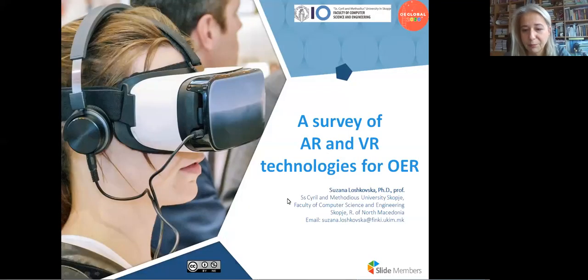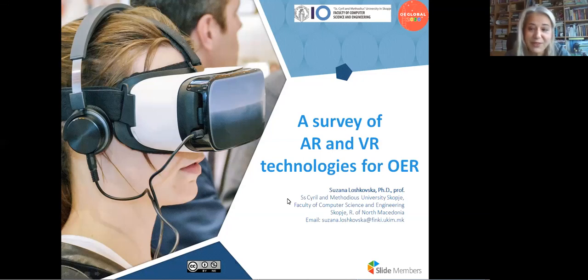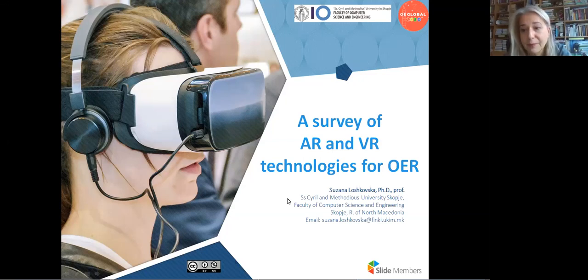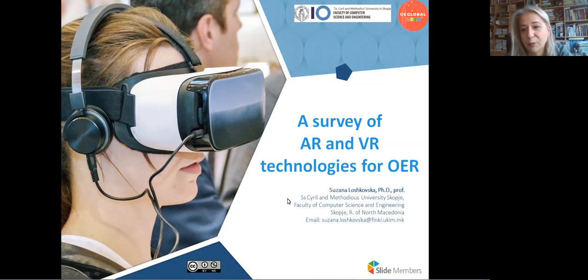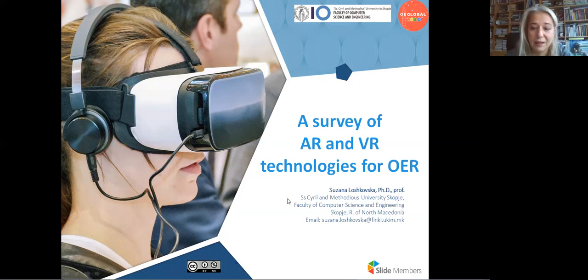Thank you very much for the introduction. I'm Susanna Loškovska, professor at the Faculty of Computer Science and Engineering at Cyril and Methodist University in Skopje, North Macedonia. By background, I am an engineer and my story with OER started three years ago with the Open Education for Better World project as a hobby, and now it's a more systematic research and field of interest for me.